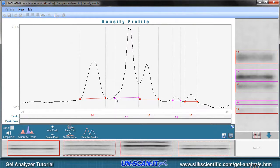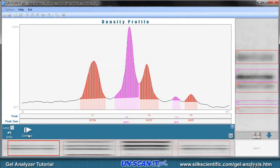After all the peaks and baselines have been assigned, click the quantify peaks button. The software will visually display and store the area above the background that is assigned for each peak in that lane.